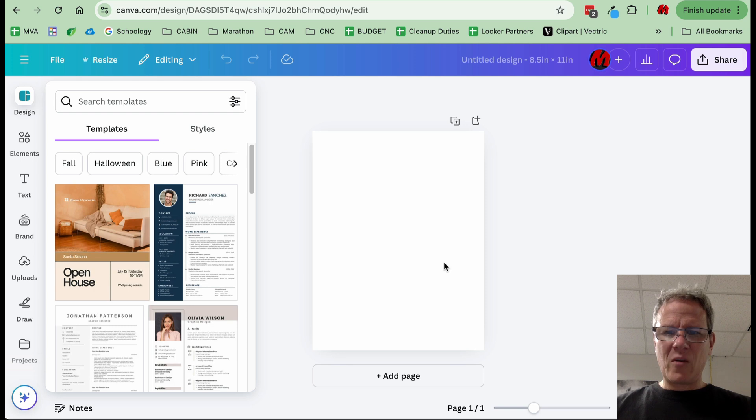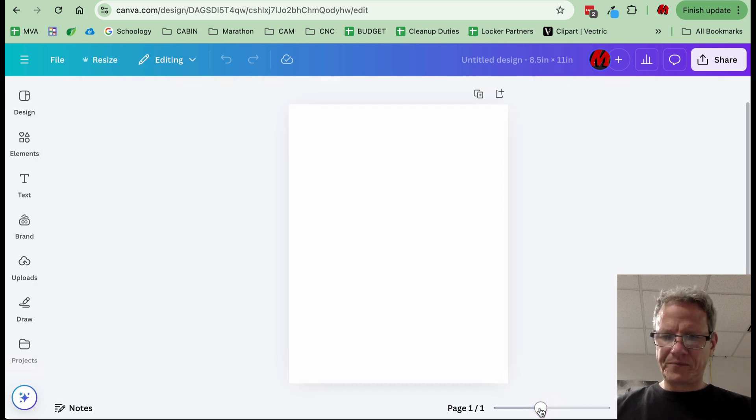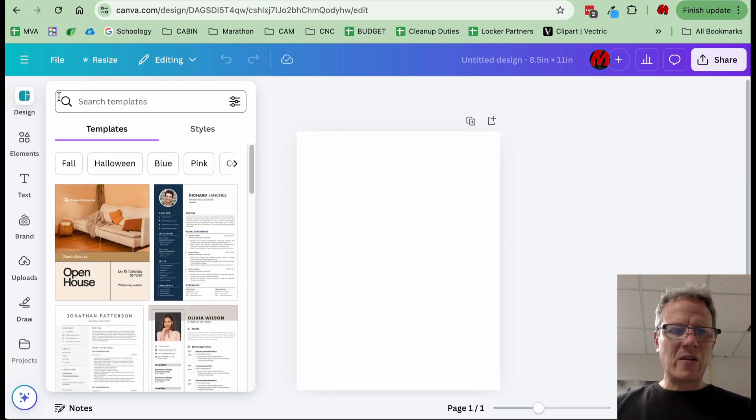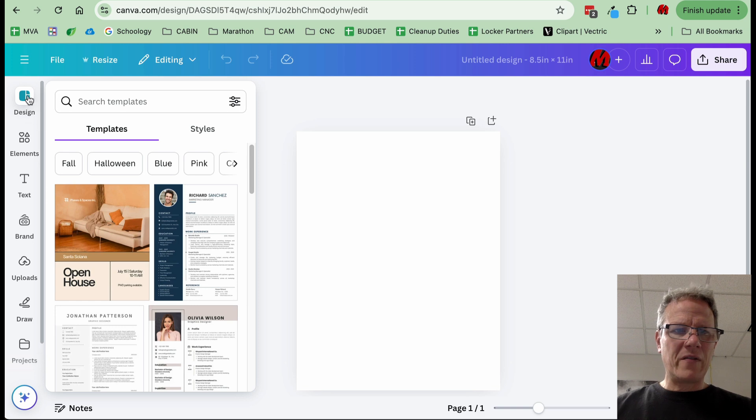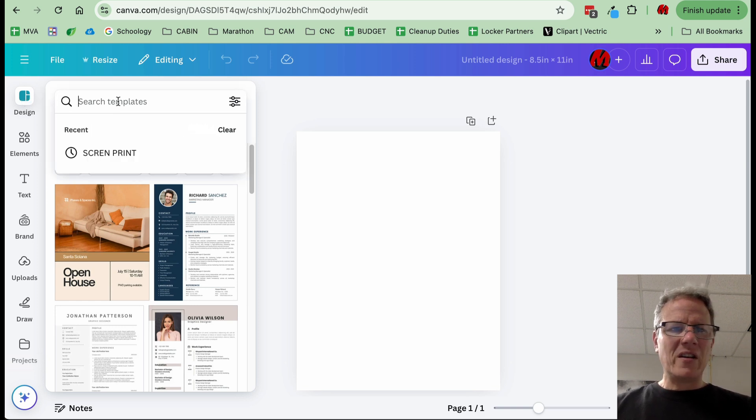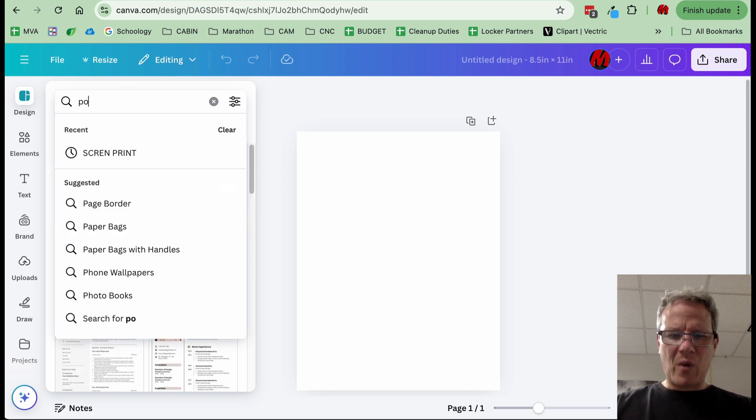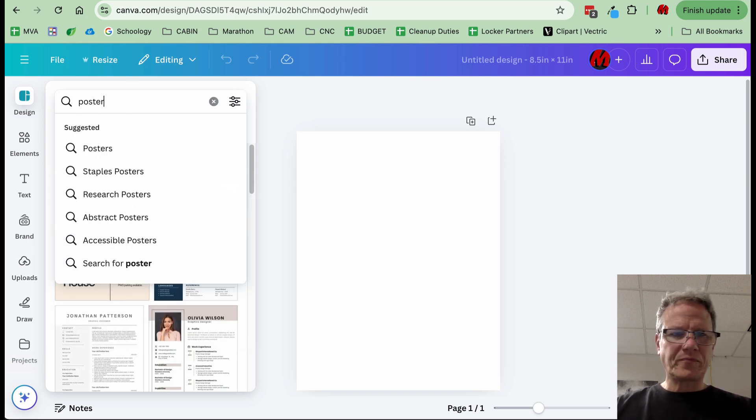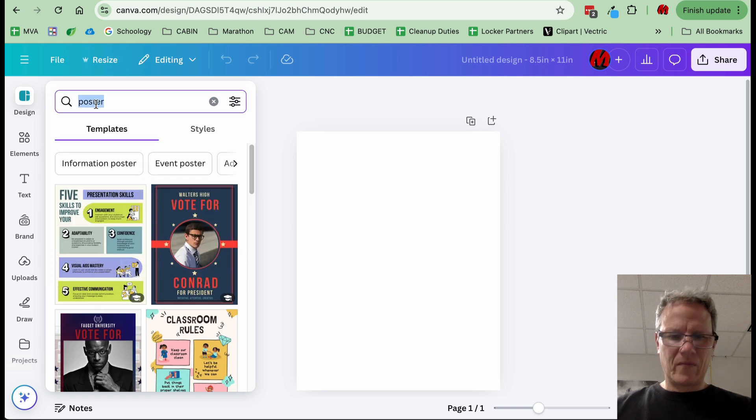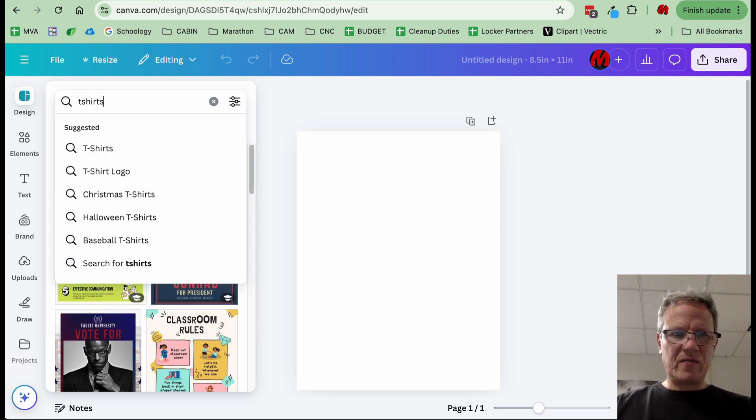Here we are. I can zoom in and out here. Take a look over here. We have different design templates that we can use. You can search for different templates: poster, t-shirts.